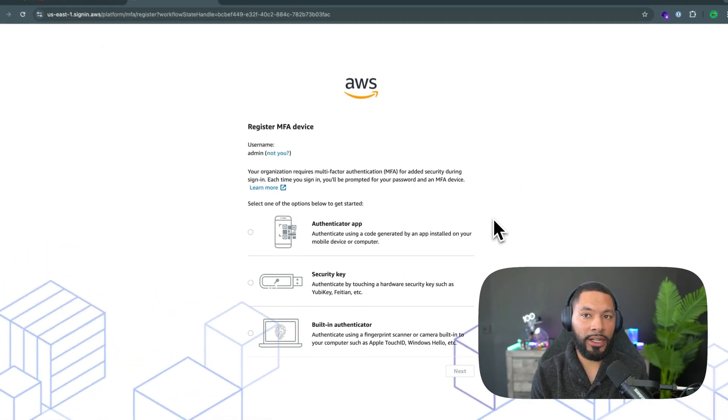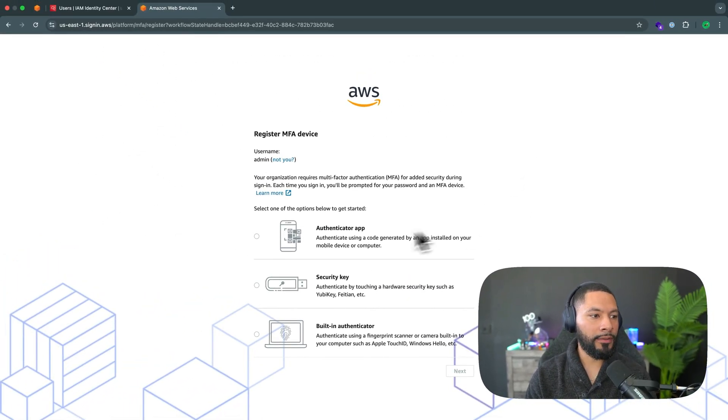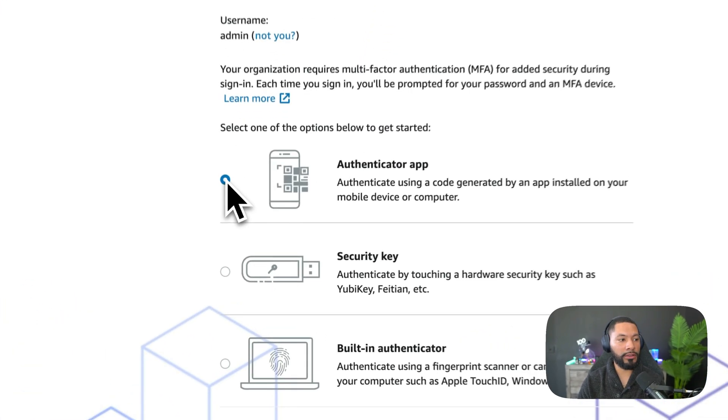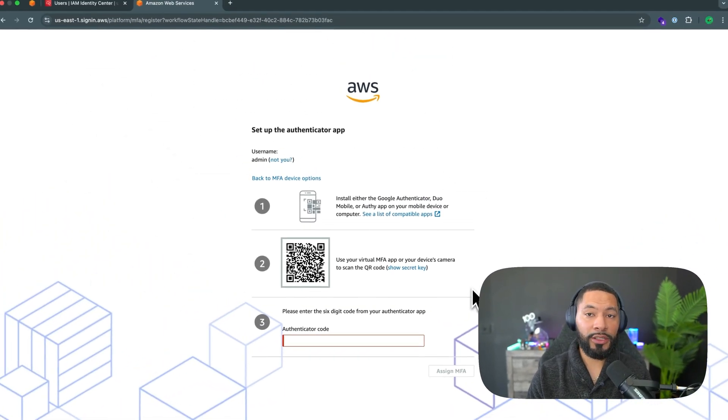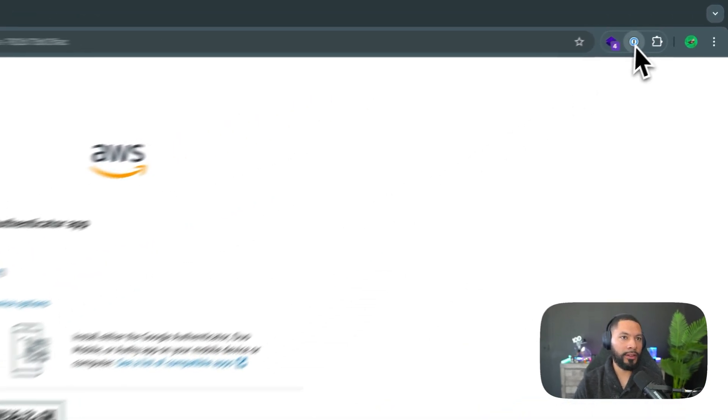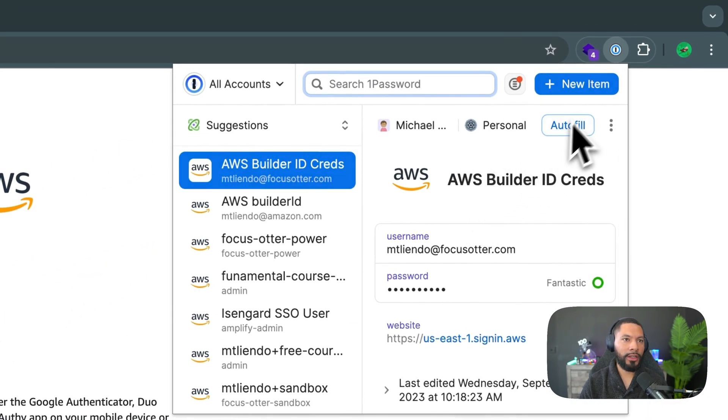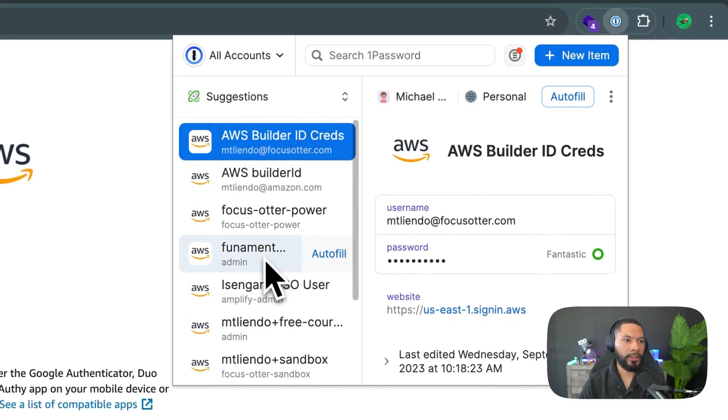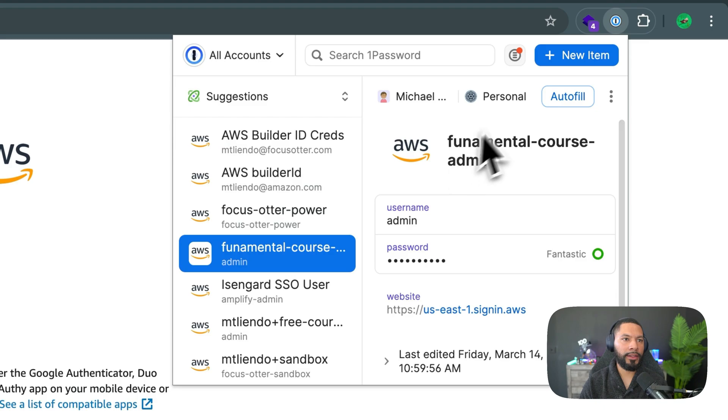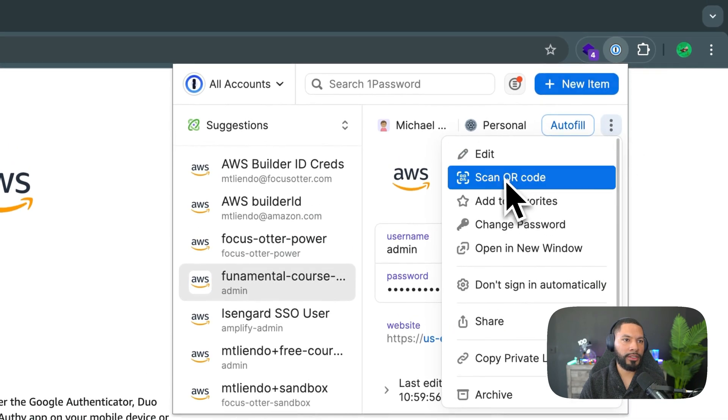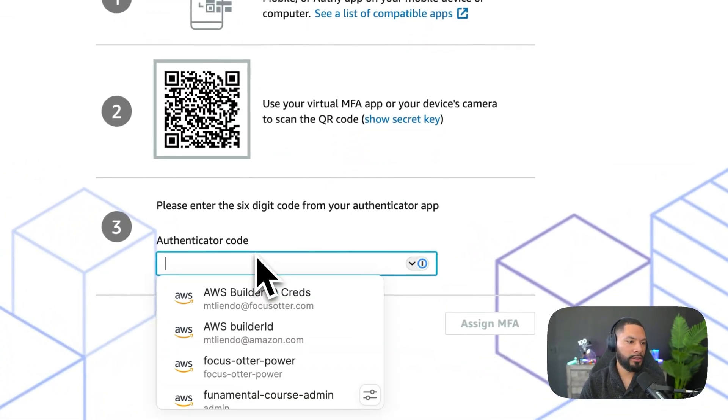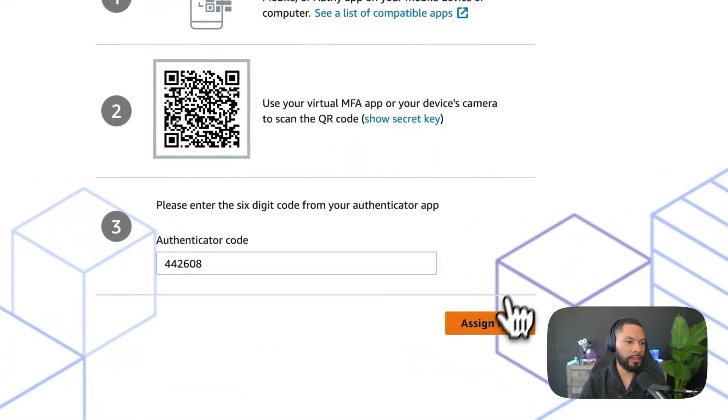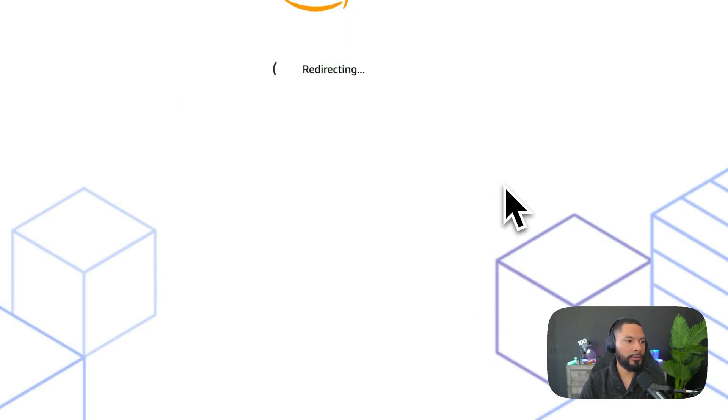Now what's nice is that our root account is set up so that any new users have to have multi-factor authentication. So even on a user level, you have to be verified. So the same process as before, I can come right over here. I have my QR code. And then using the one password extension, I can come to my fundamentals course admin area, and then click on this dropdown to scan a QR code. I grabbed the QR code on the screen. So now I can enter in the six digit code and select assign MFA. Great. Now I'm done.